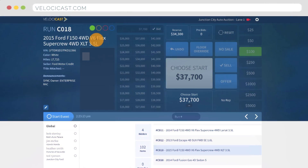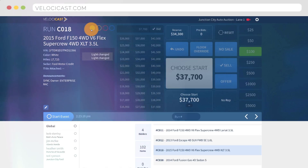The item details area also contains the bid history for the current item, with the most current action on top.